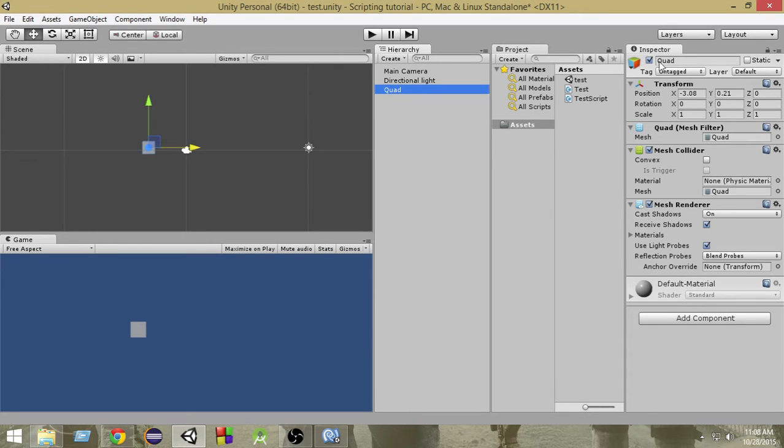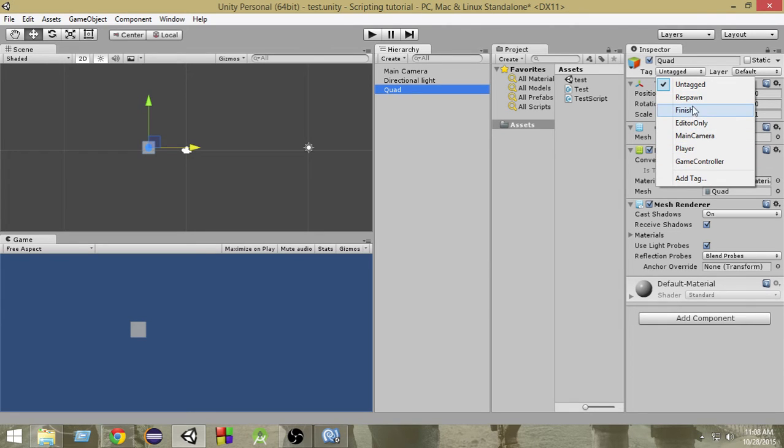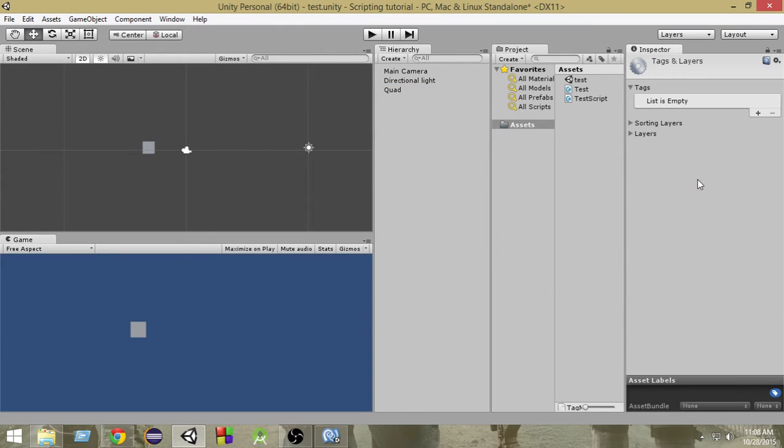Now from the inspector, as you can see beside the name we have 'untagged'. So you just click on that and from here we have some default tags which are provided by Unity. But we're gonna add a new tag, so we're gonna click on this 'add tag' button.